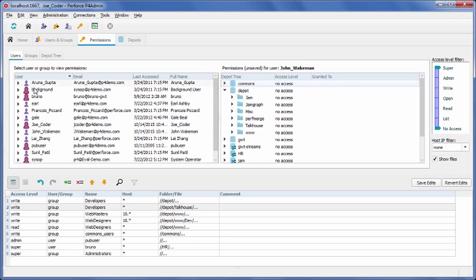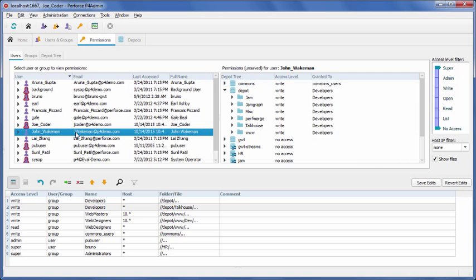Looking at John, we can see that he has write access to all the current projects in the depot, but no access to the other areas.